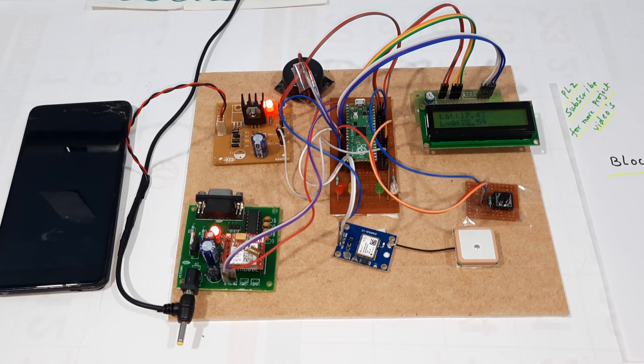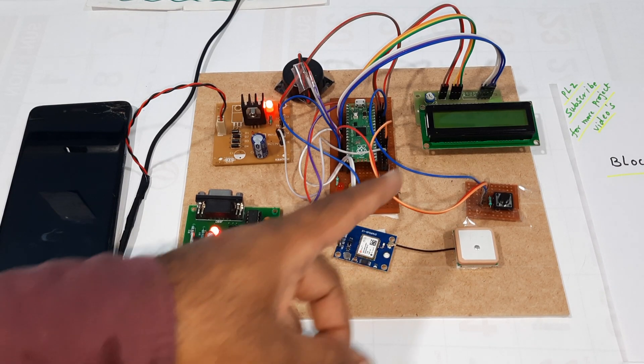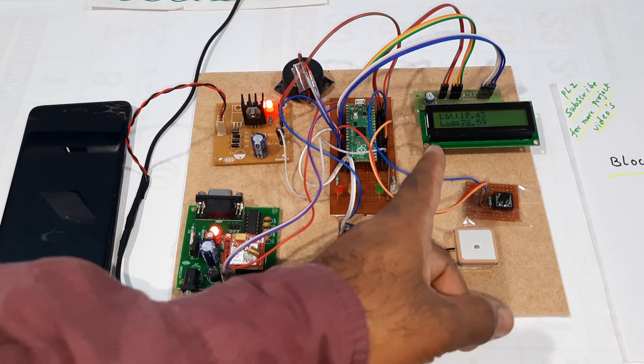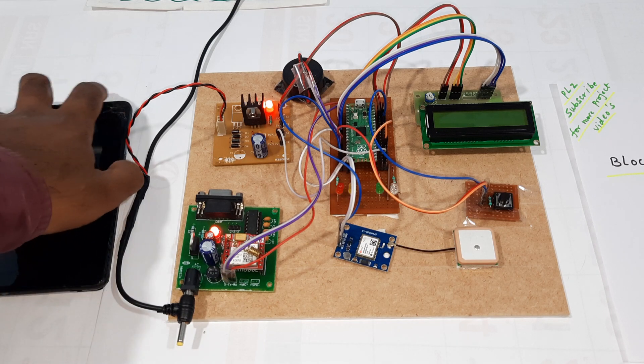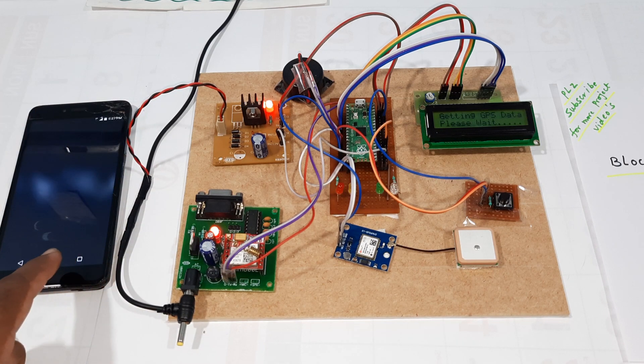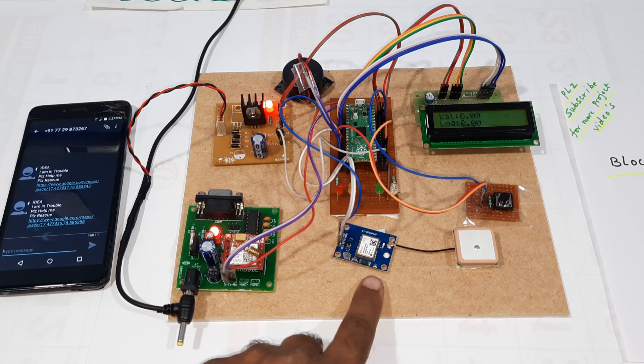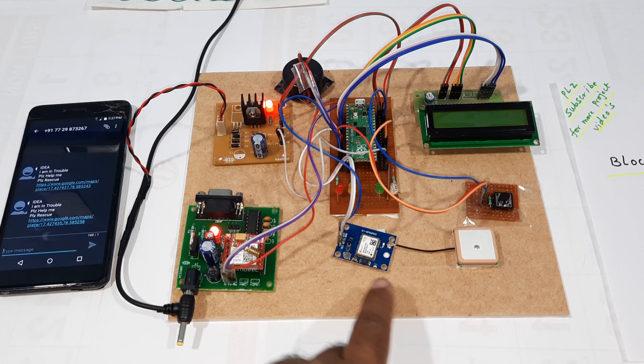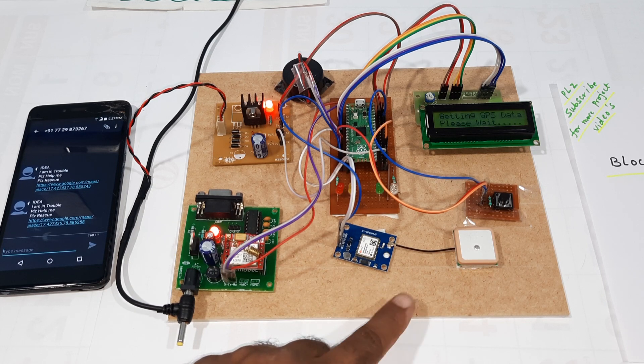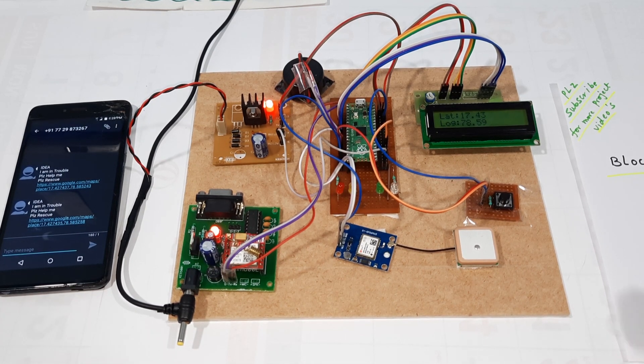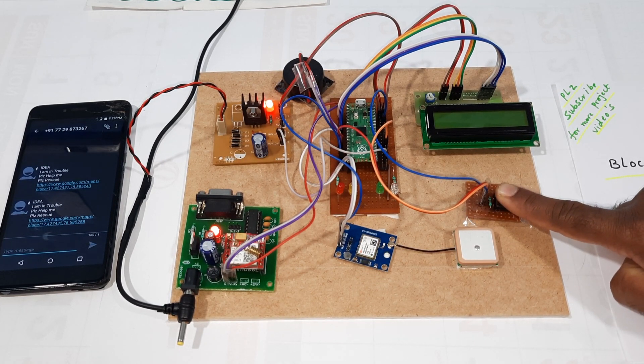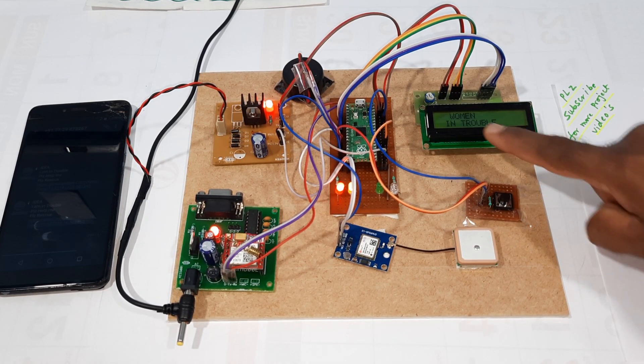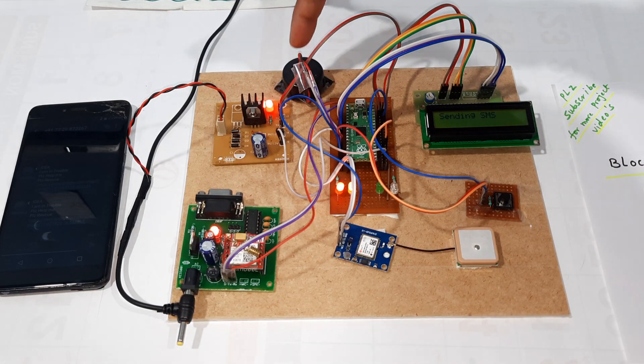It caught the latitude and longitude values. The values came through. After waiting some time, now latitude and longitude are displaying. I am pressing the switch button - Woman in Trouble, Alarm On.